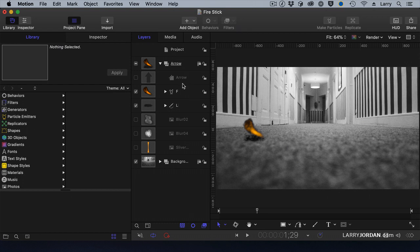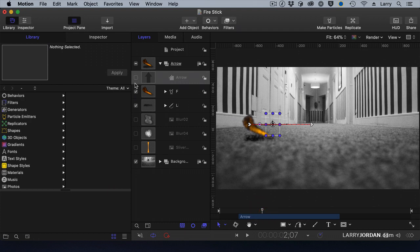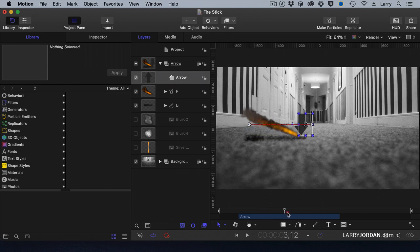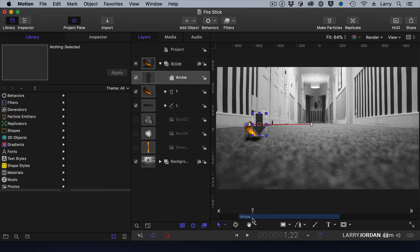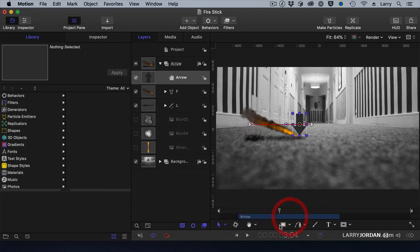I took the arrow, which is the shape from the library, and created a path for it to move along and set a beginning and ending duration with keyframes so that the movement was controlled by keyframes.